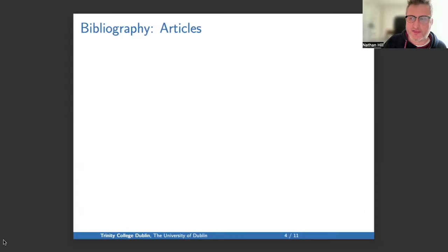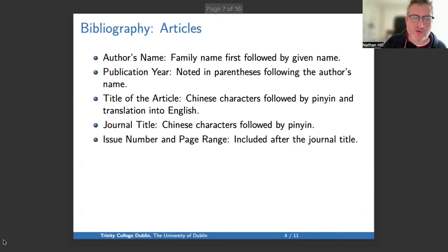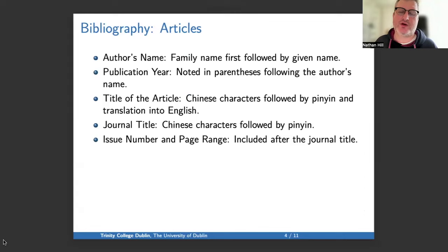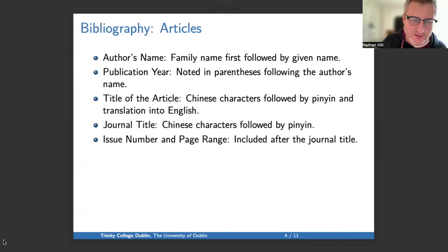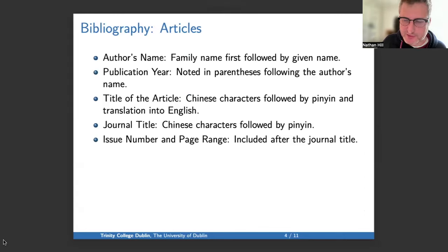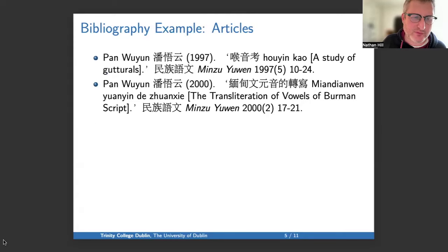Now I turn to the bibliography and treat articles first. The author's name should have the family name first, followed by the given name. The year of publication should be in parentheses following the author name. The title of the article should be in Chinese characters, followed by Pinyin and a translation into English. The journal title should be in Chinese characters, followed by Pinyin. Issue and page range should be included after the journal title. Let's look at some examples.